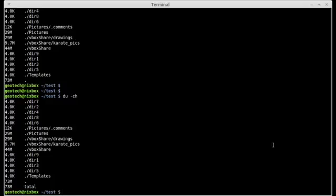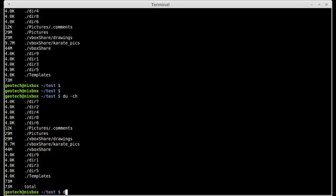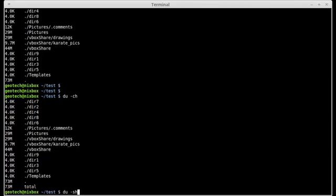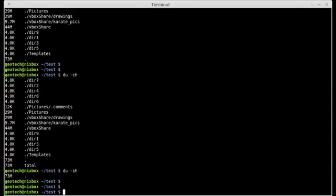So what if you wanted to see only the total size of the test directory? For example, if I wanted to see the total size of the test directory, I would type DU minus S to summarize followed by the human readable option and it will give me the total size for that directory.